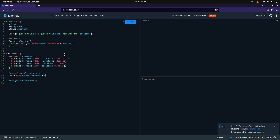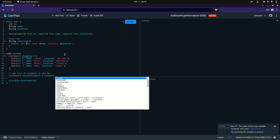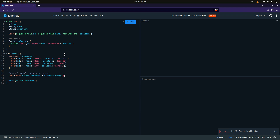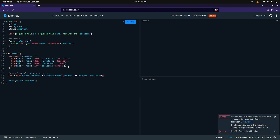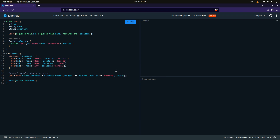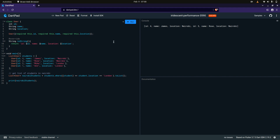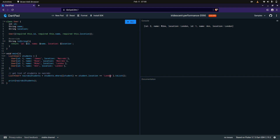I'll show you. For example, I take the students list and call the where clause, giving it a parameter student, and check where student.location is equivalent to Nairobi, and then I call toList() to get a list from it. Let me run this to prove it works. As you can see, it gives me a list from the students list with James and Rose, both of whom are in Nairobi. You can change this to London and it still works.